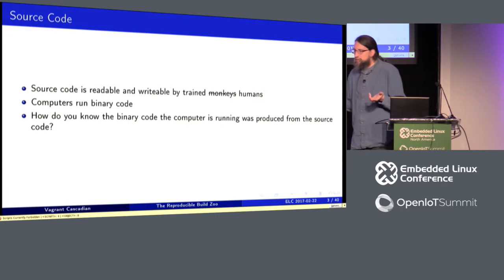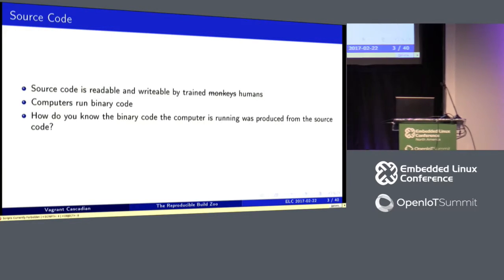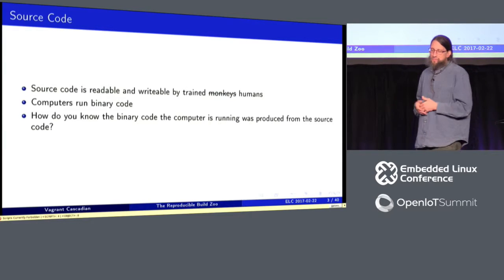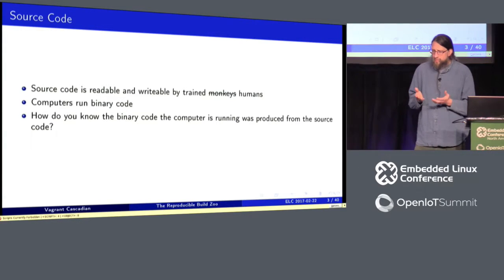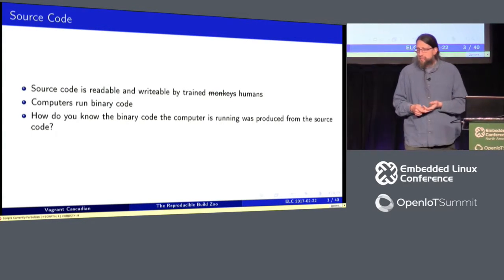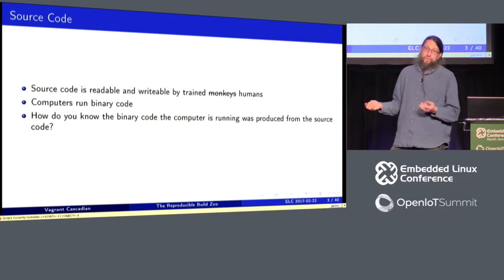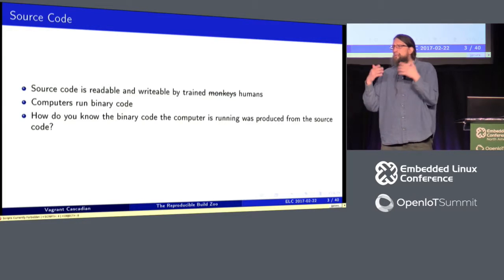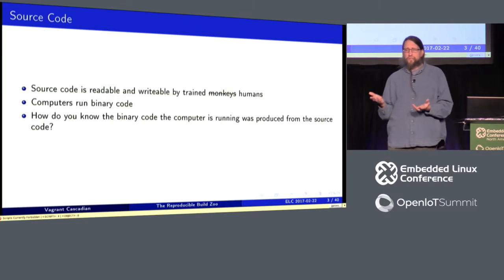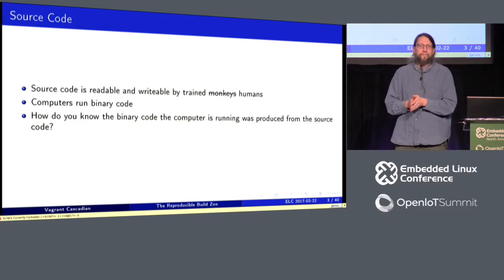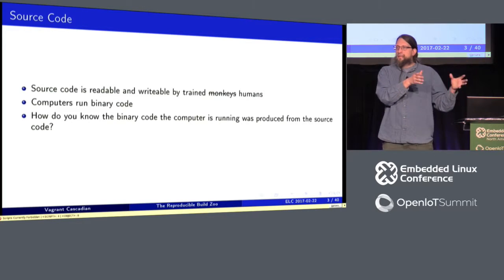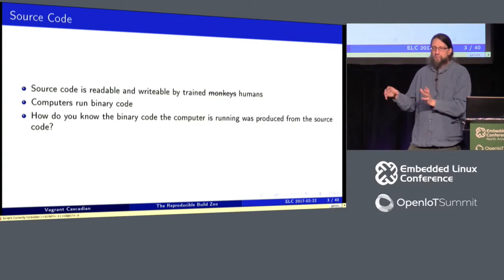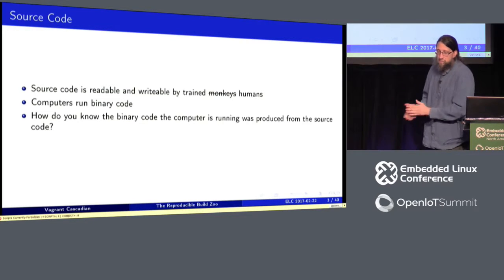So source code is readable and writable by people. Computers don't run source code directly. They run binary code. So how can we tell that the binary code the computer is running was produced from the source code. Because all of the claims about free and open source software rely on the fact that the source code you're auditing, editing, fixing is actually what is producing the binary.